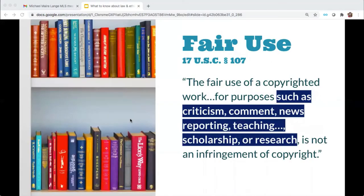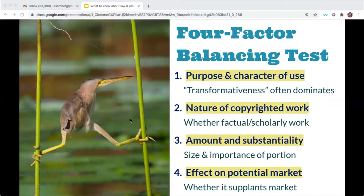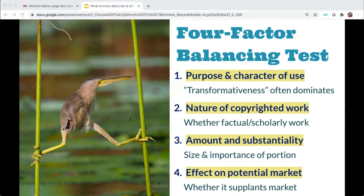Fair use is an exception built into the copyright statutes to encourage uses of copyrighted work in order to engage in criticism, comment, news reporting, teaching, scholarship, or research. Section 107 of the US Code Title 17 suggests four factors to be balanced when determining whether a use is fair. Factor one looks at why you're using the copyrighted content — are you doing so in an educational context, and are you adding new insights or understandings? In the context of TDM, if you take a bunch of novels and digitize them or download social media posts to run algorithms that show how certain language is used, you are adding new insights and transforming that content. So factor one leans in favor of TDM being a fair use.